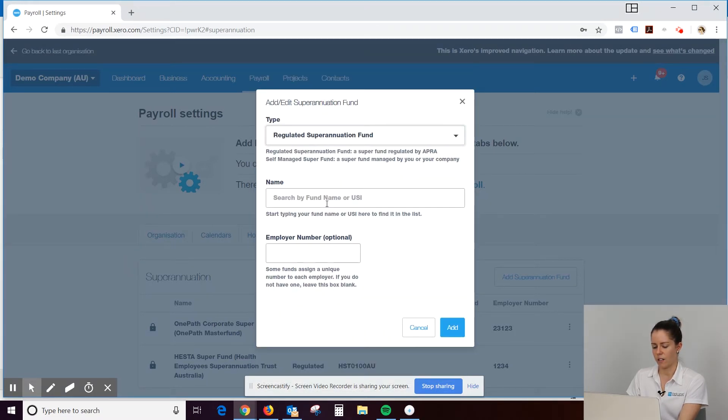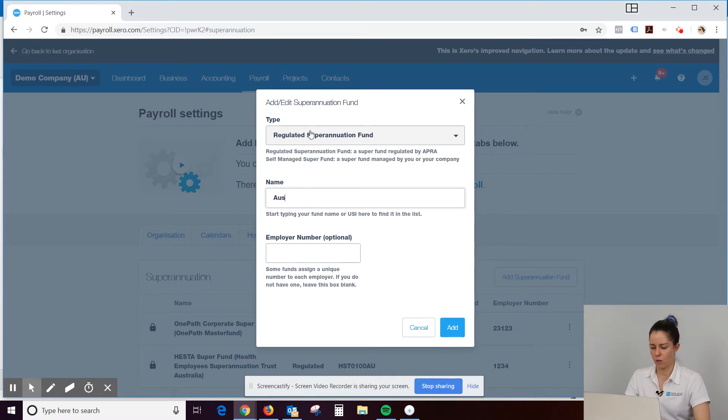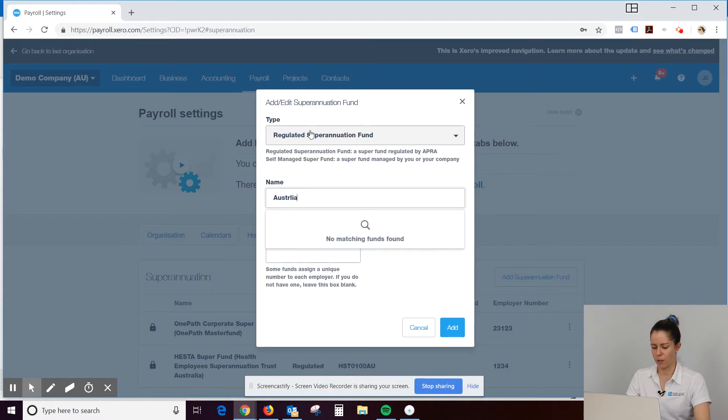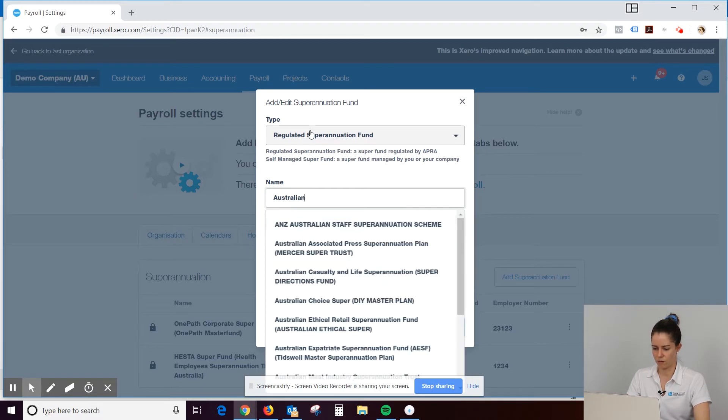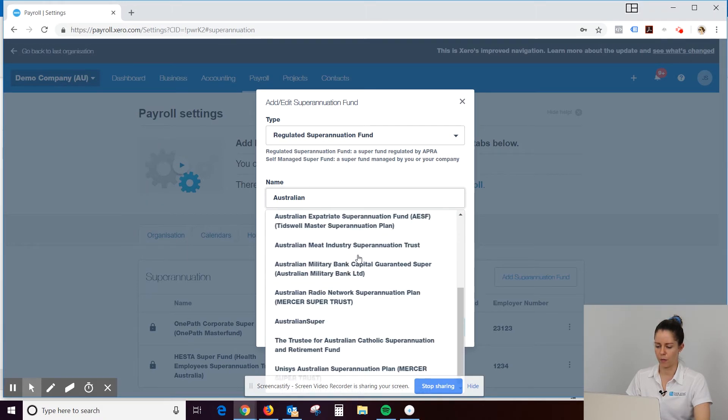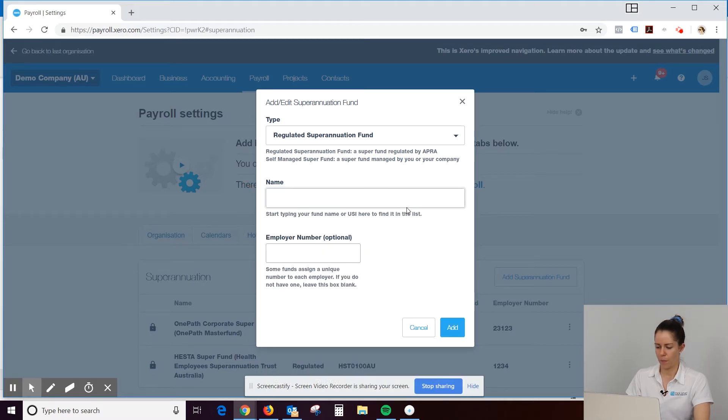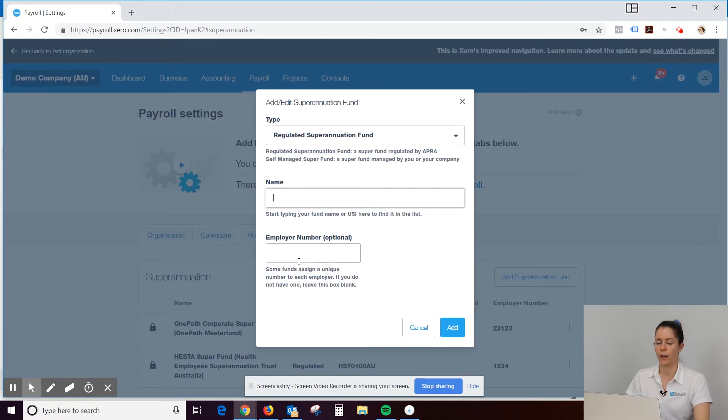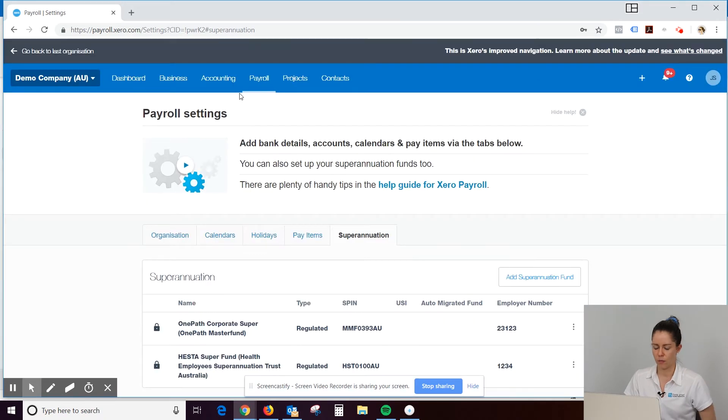You need the USI or just the fund name. Xero actually has a whole list of superannuation funds. So if you don't know the USI, you can generally find it here. There's a whole heap if we even just type in Australian. But you will need their employer number. Oh, no. Sorry. That employer number is optional. That's to do with you as an employer. So I've never used that myself.